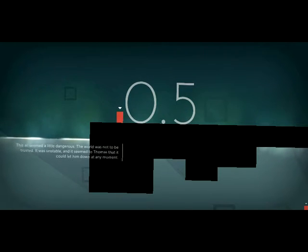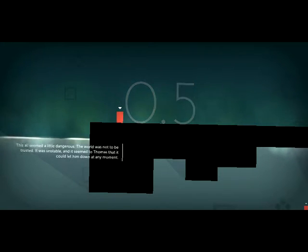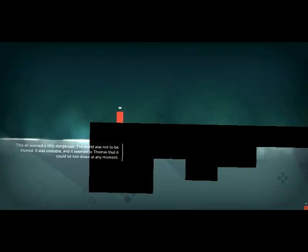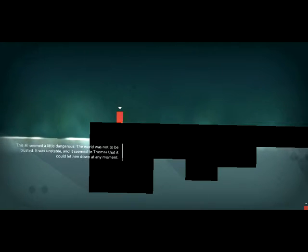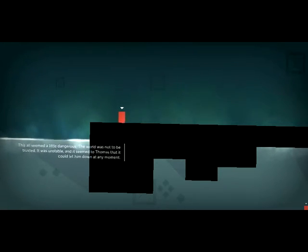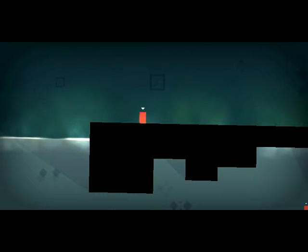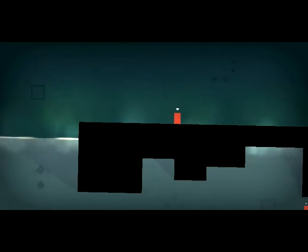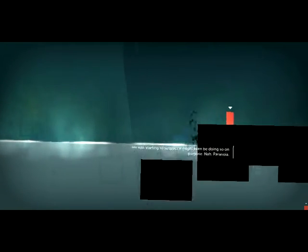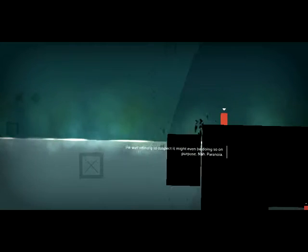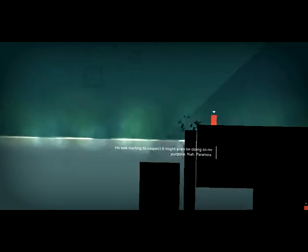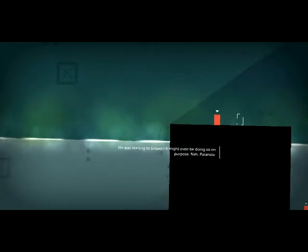This all seemed a little dangerous. The world was not to be trusted. It was unstable, and it seemed to Thomas that it could let him down at any moment. He was starting to suspect it might even be doing so on purpose. Nah. Paranoia.